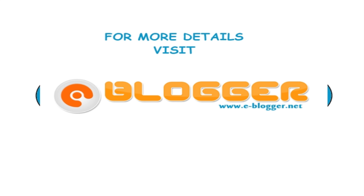For more details please visit eblogger.net. Thank you for watching.